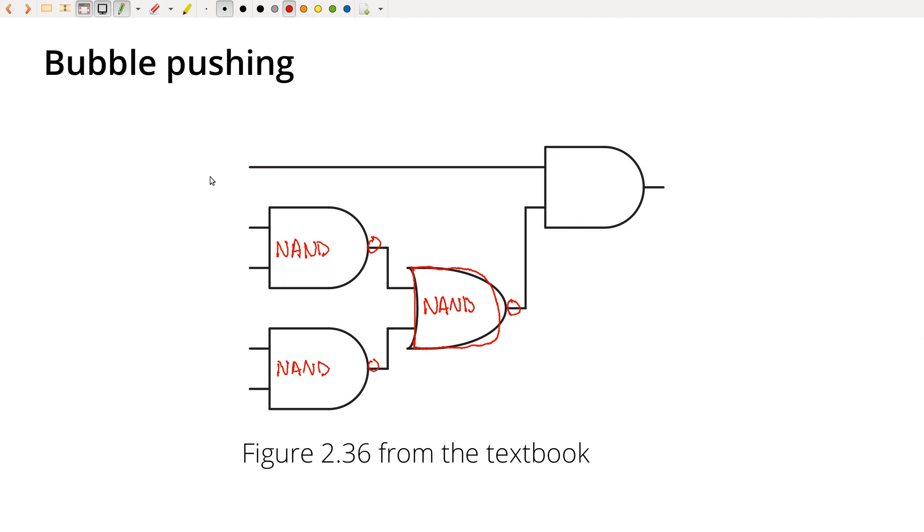So if this is the only piece of the circuit we've got, then we've got to stop here and we'll just leave this as an AND gate.